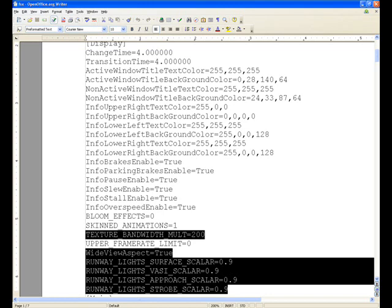Upper frame rate limit is set within the GUI — that's zero. The wide view aspect depends on whether you're using a widescreen setting or viewing at normal 4x3 resolution. I set it to widescreen. If you're not using a widescreen setting, set it to false.